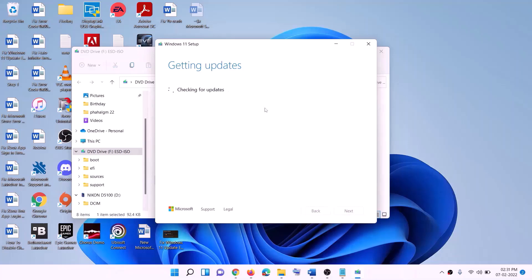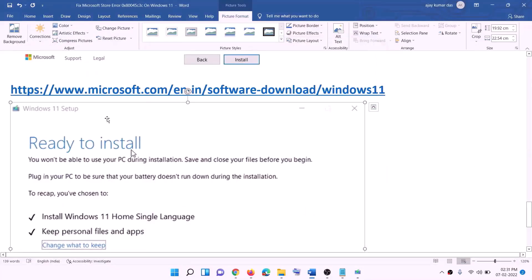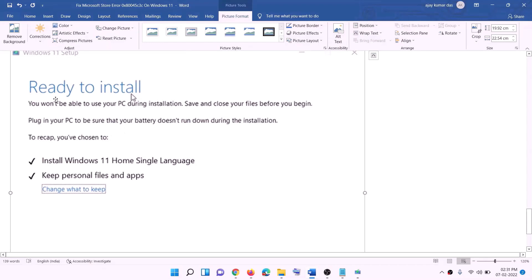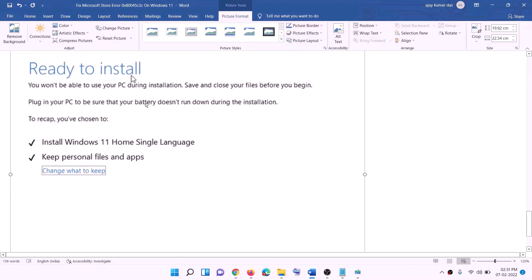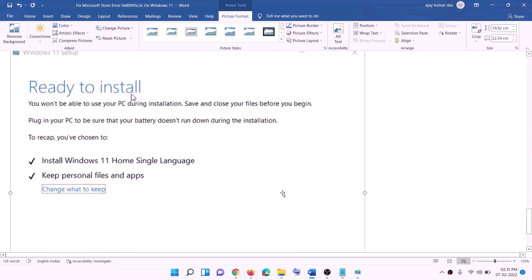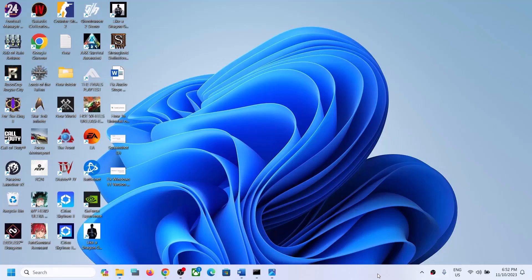It will check for updates again. Before installation you will see a Ready to Install screen. By default, the option to keep personal files and apps will be checked — when this is checked you will not lose any data on the computer. Click Install and after the installation, log in to your computer.